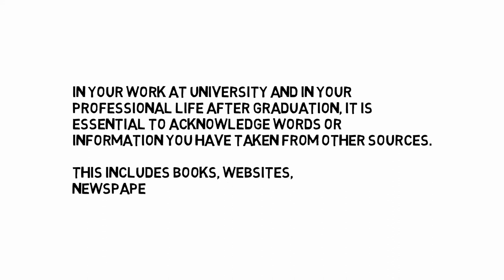Why cite? In your work at university and in your professional life after graduation, it's essential to acknowledge words or information you've taken from another source, such as books, websites, newspapers, journals and so on.